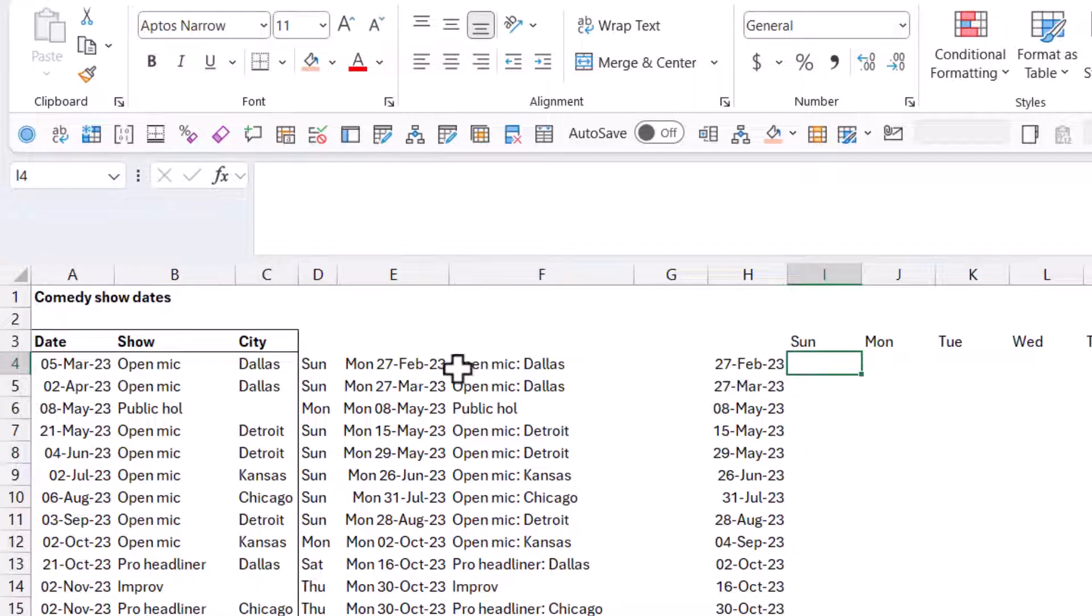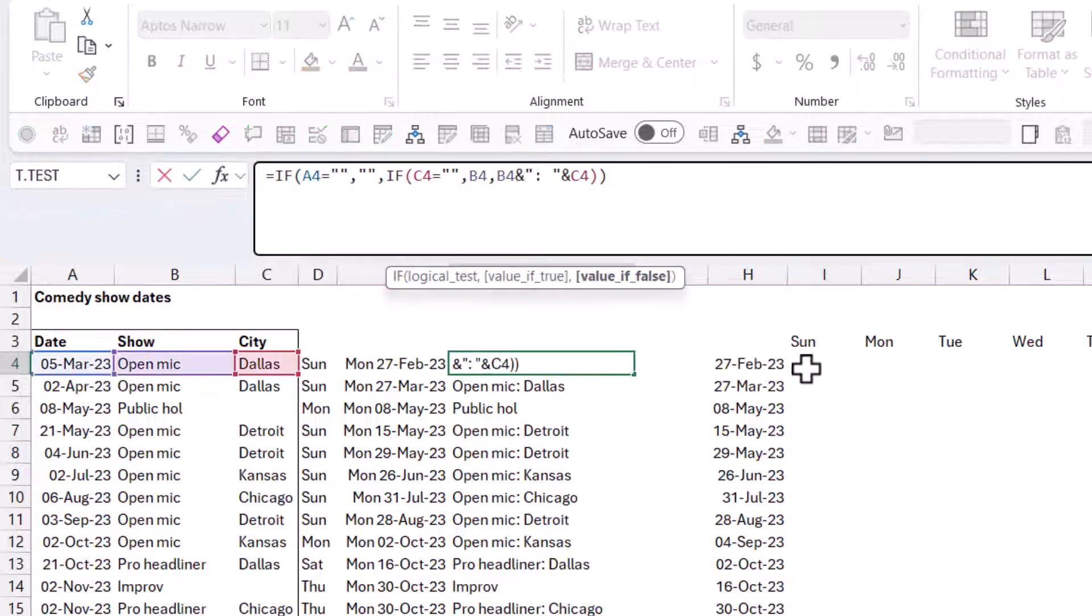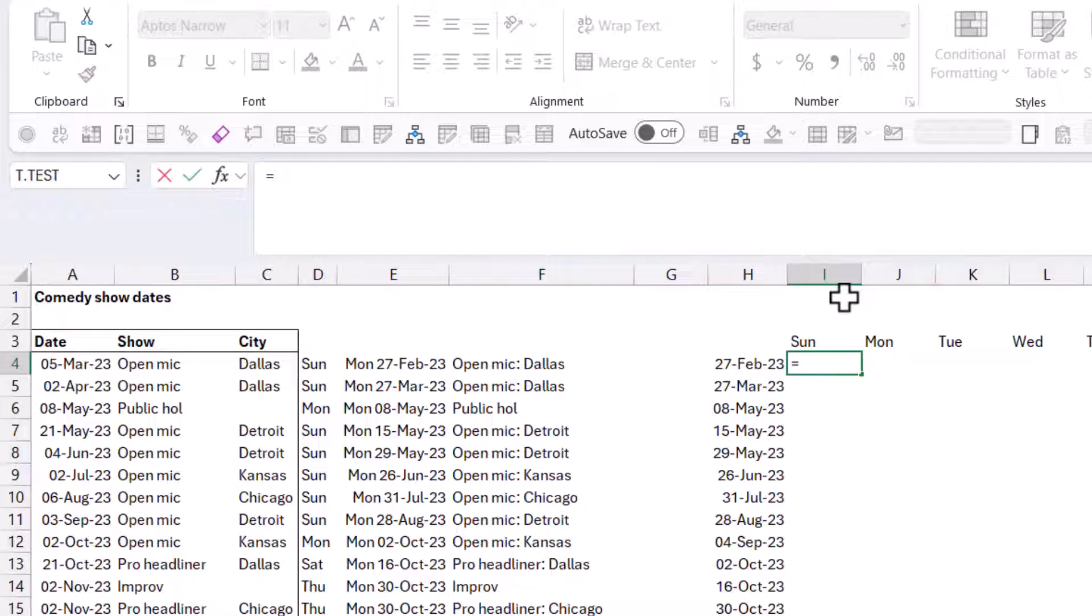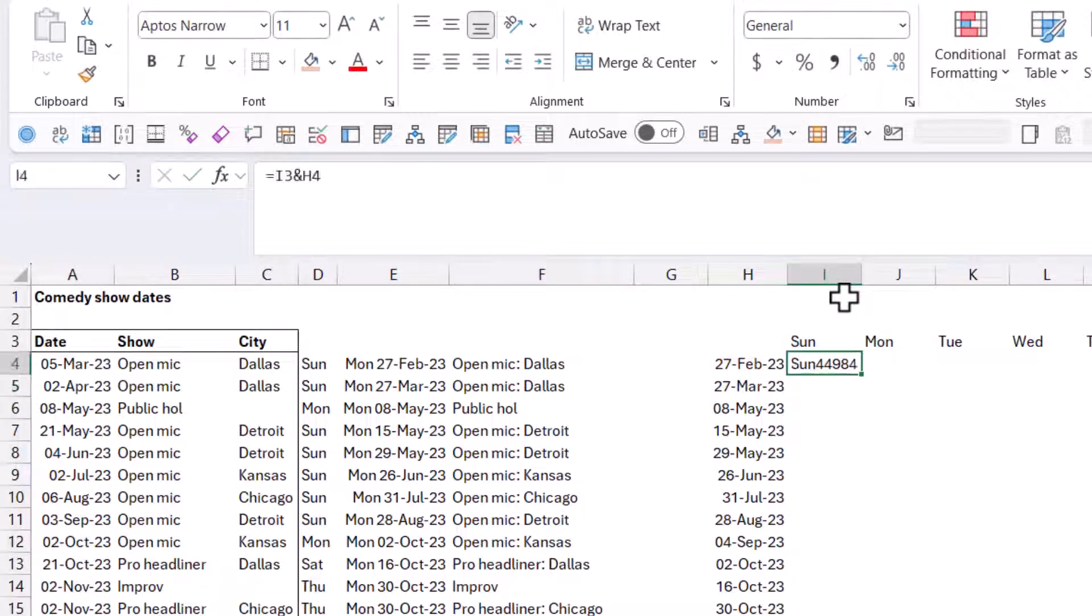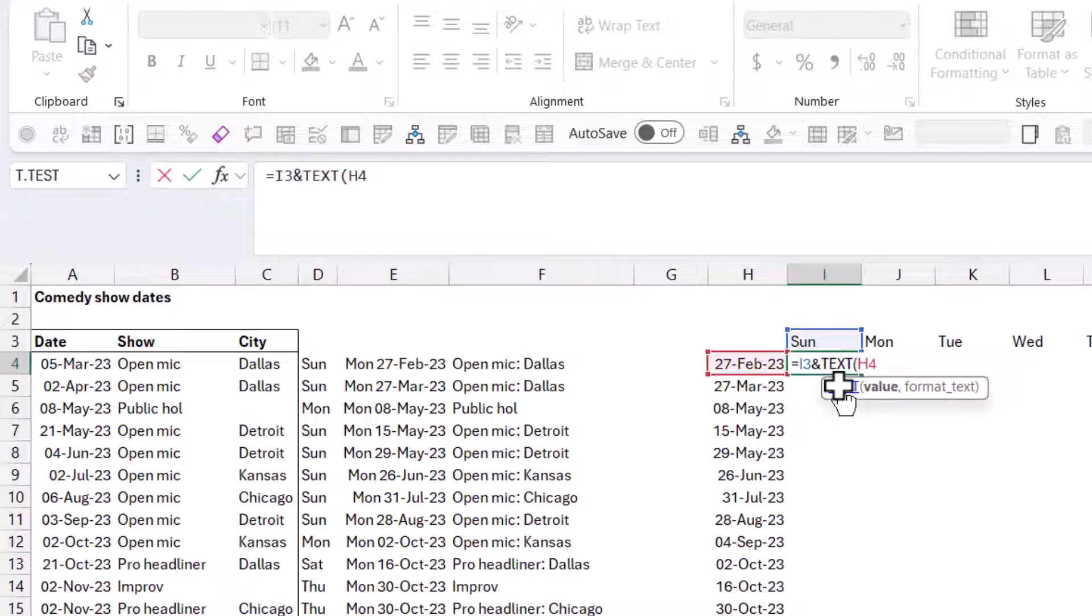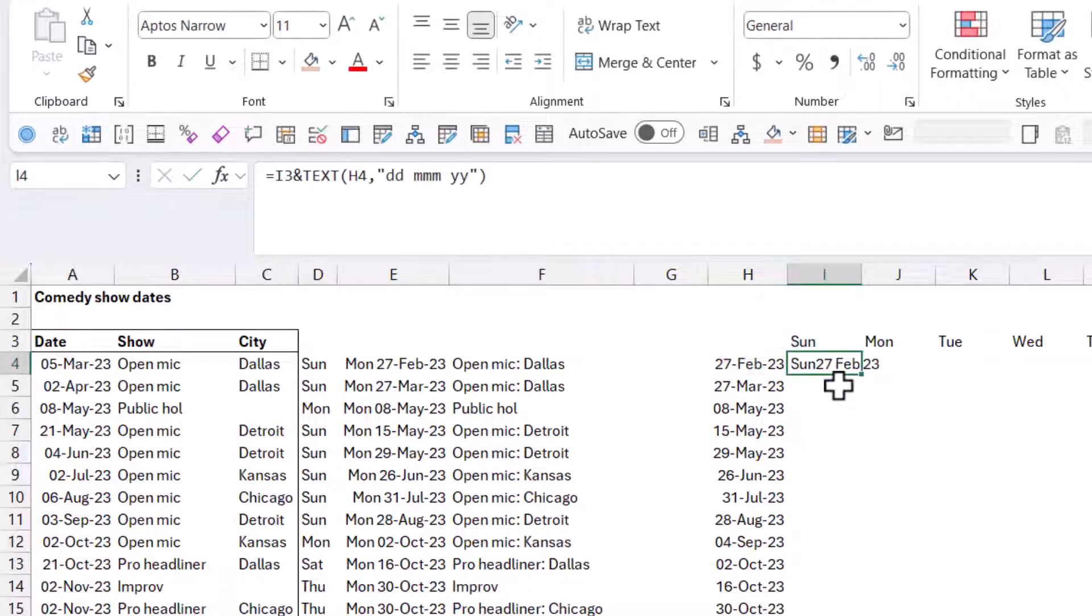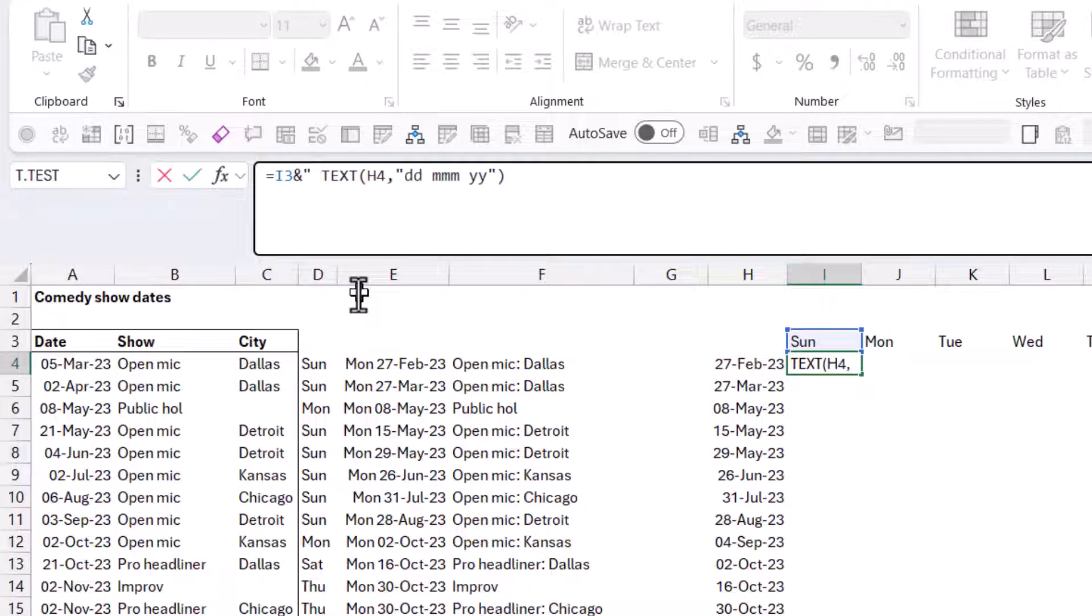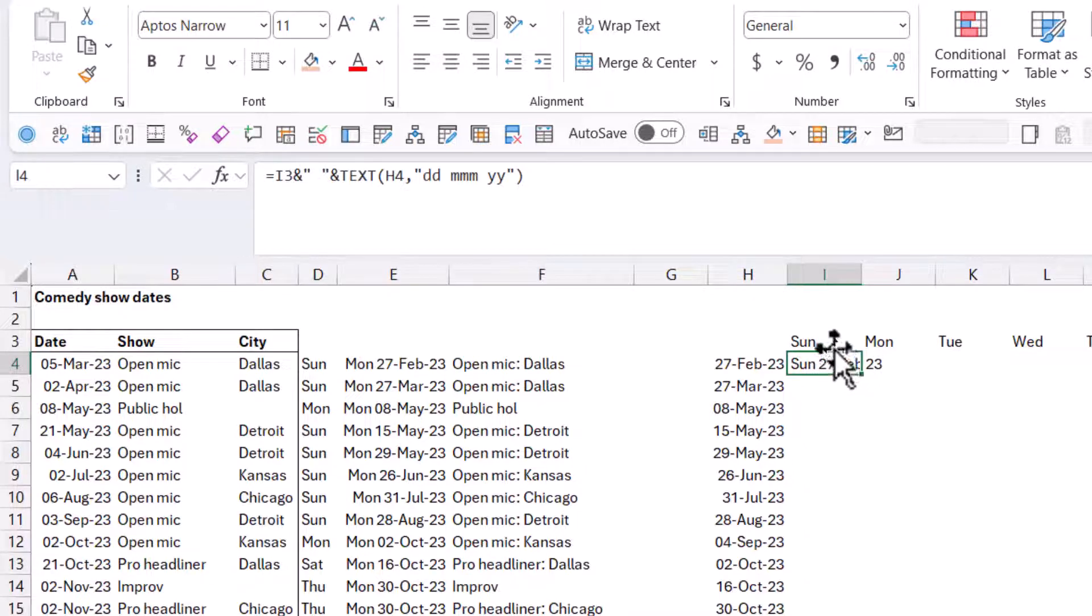So now we're going to use a similar technique to what we did here, where we're going to join the things together using ampersands. So I'm going to write equals this one and this one will give me something like that. Now we're going to convert this into a text value like we did before, and we're going to do dd space mmm space yy, which is the one that I like. And so it looks like that. Maybe put a space in between. There we go. So it's going to show it to me like this.